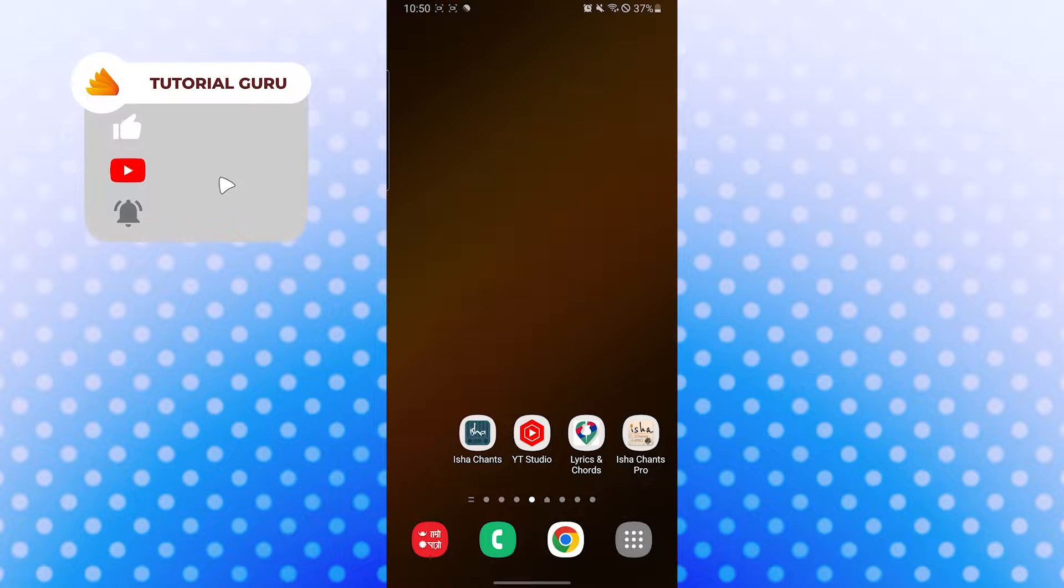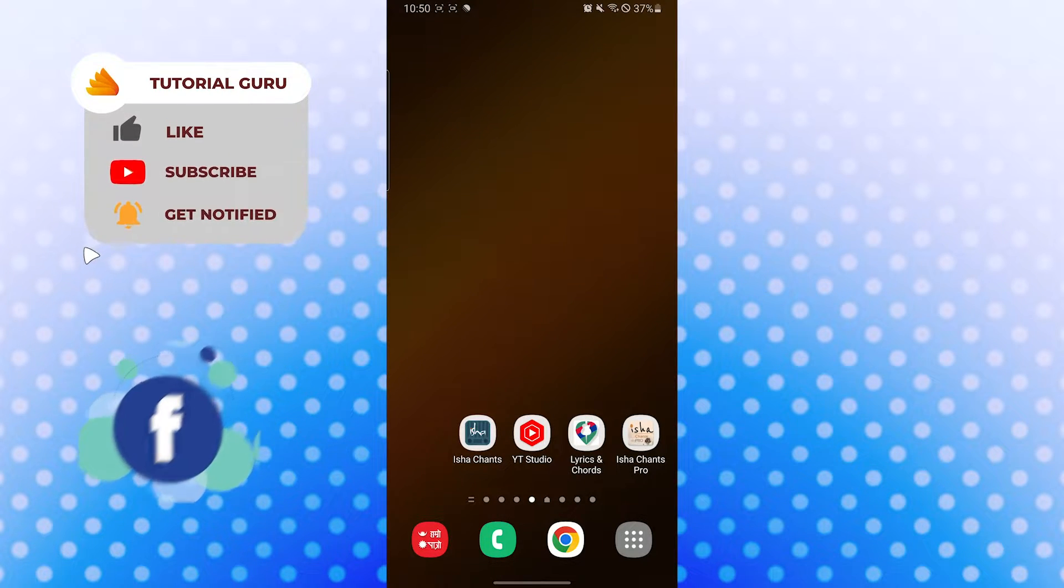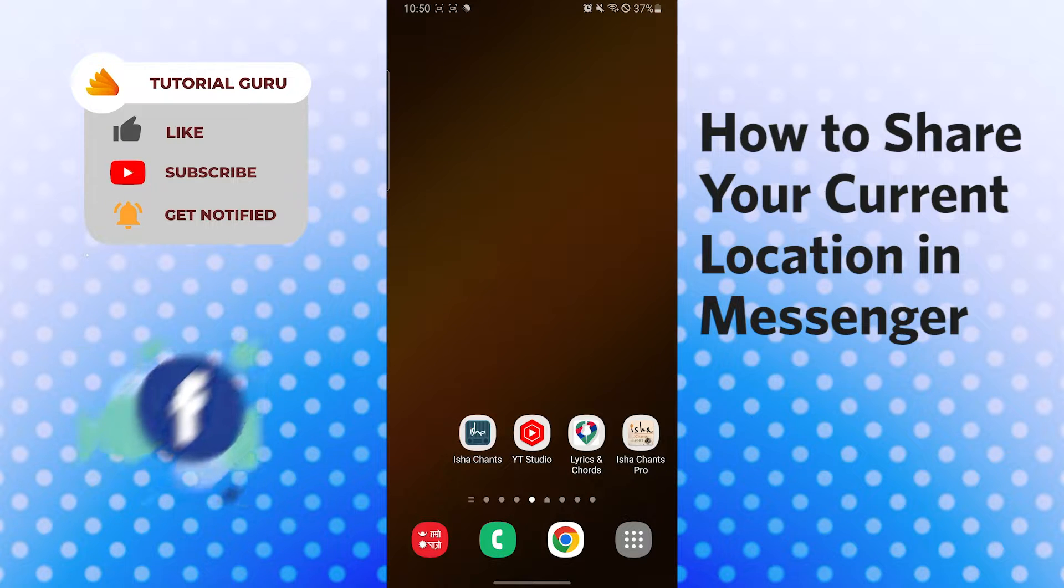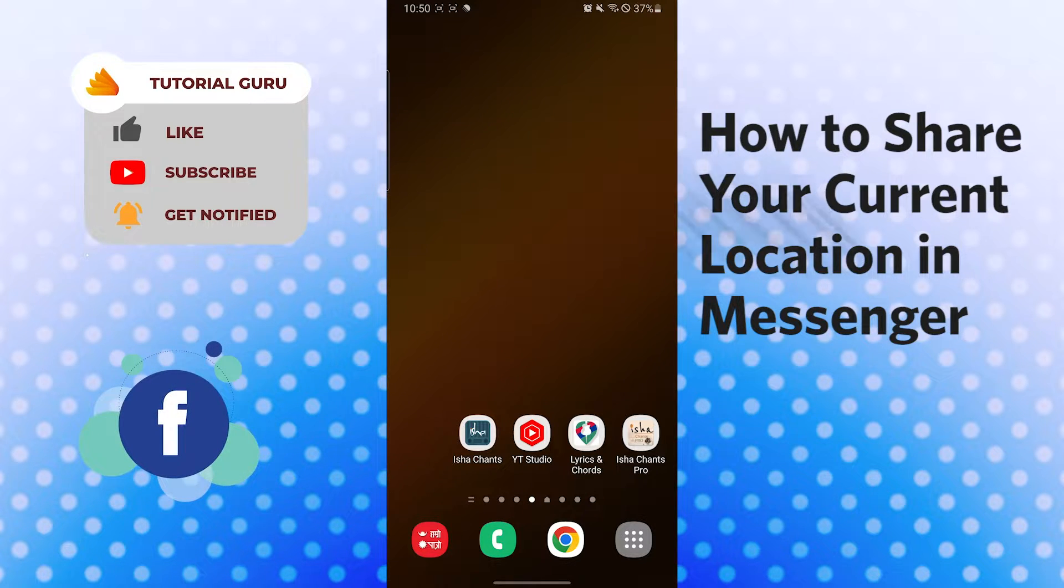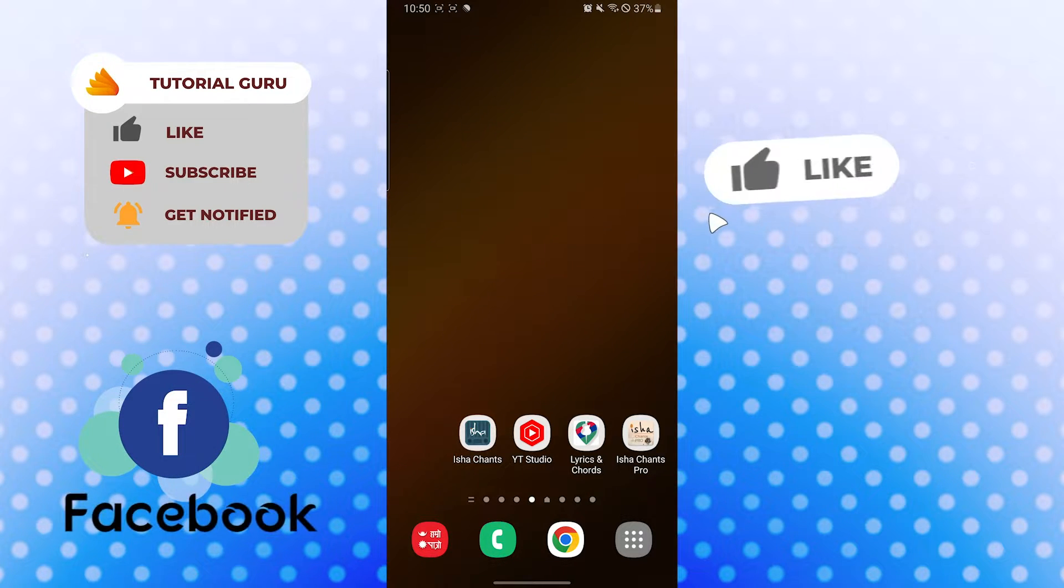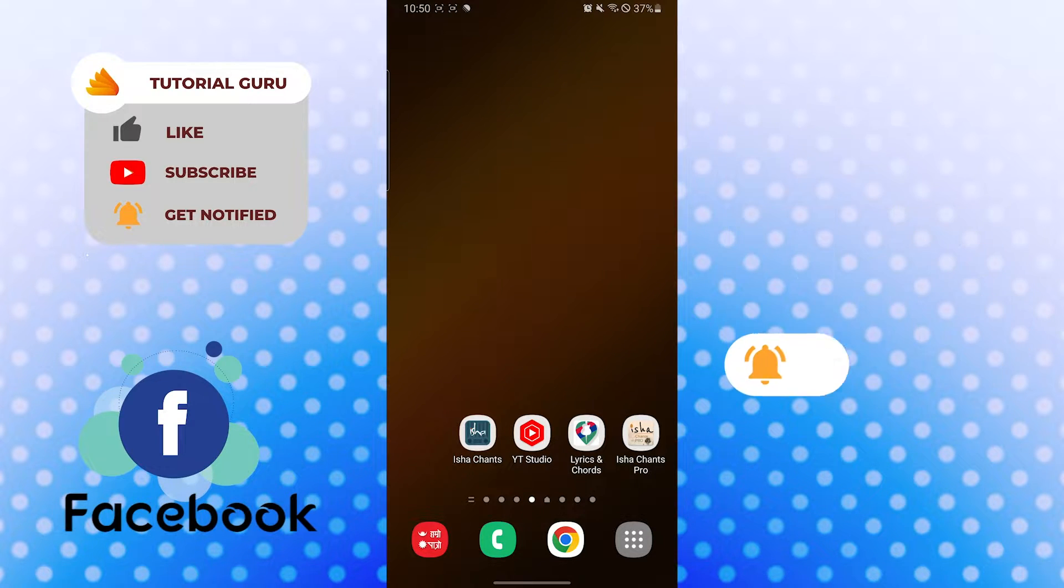Hello there, welcome to our channel Tutorial Guru. Hope you're doing fine. I'm back with another tutorial video and today I'll be showing you how to send your current location on Messenger. Now without further ado, let's start right into the video. But before that, don't forget to like, subscribe, and hit that bell icon for more videos.